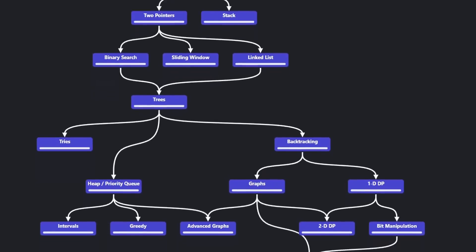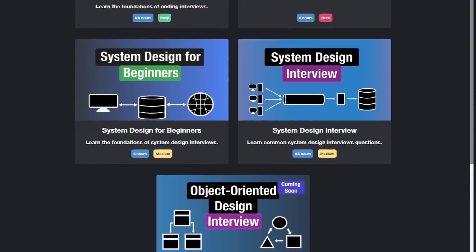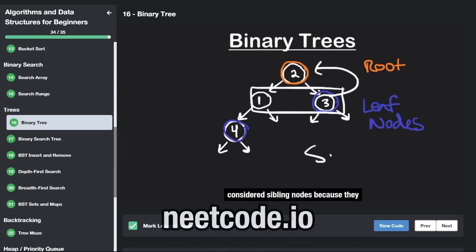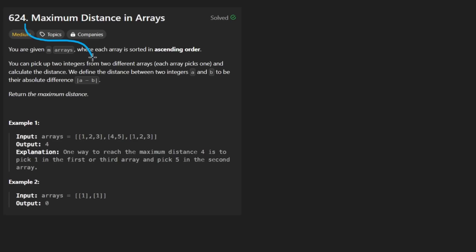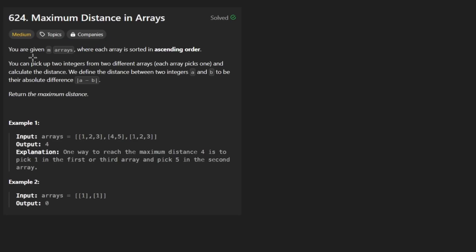Hey everyone, welcome back and let's write some more neat code today. So today let's solve the problem Maximum Distance in Arrays. This one isn't super crazy — at least for a medium, I think it's a reasonable difficulty question.